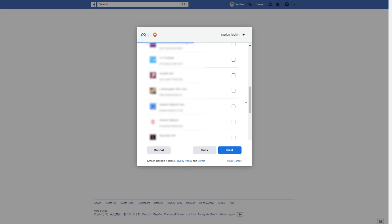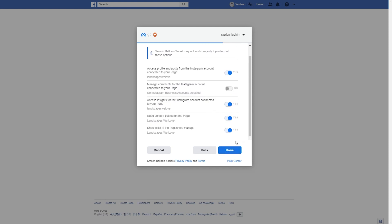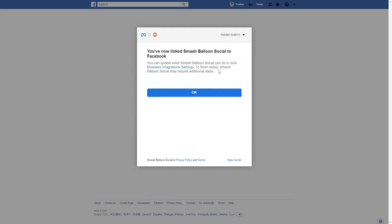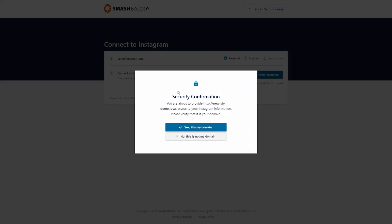Then you'll also have to select the Facebook page associated with that Instagram account. Select it and click on next. It's asking us for permission to connect Smash Balloon with our Facebook and Instagram profiles. All it's doing is viewing the information it needs to display your feed, but it won't be allowed to make any changes or posts on your behalf. You can keep all of these as default and click on done. We've now linked Smash Balloon to our Facebook and Instagram accounts. There's one last security confirmation asking if we want to connect our Instagram account to this domain — click yes, it's my domain, and continue.